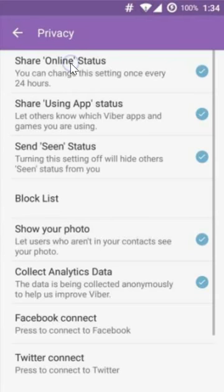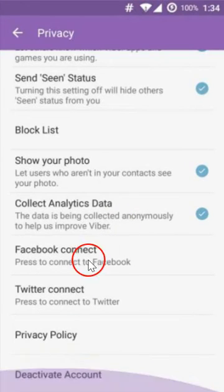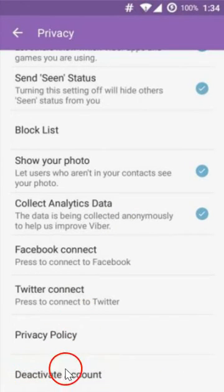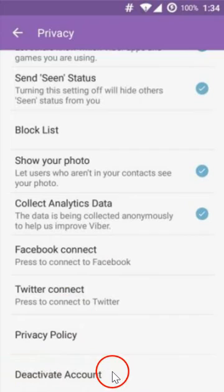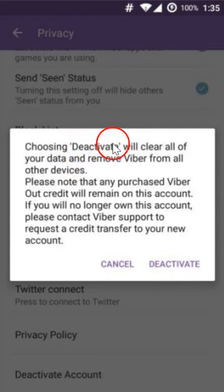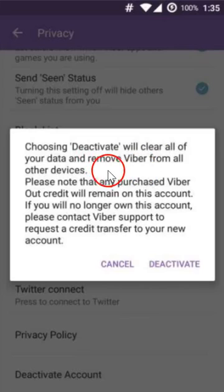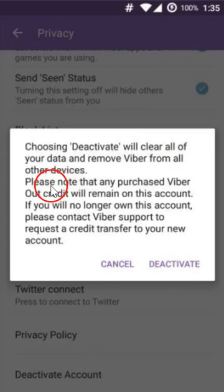Click on Privacy and scroll down until you see the Deactivate Account option. Click on it — choosing Deactivate will clear all of your data and remove Viber from all of your devices.